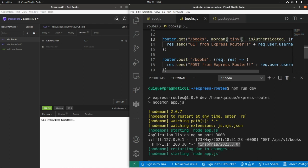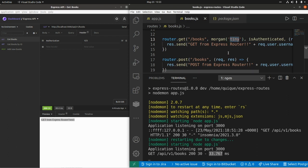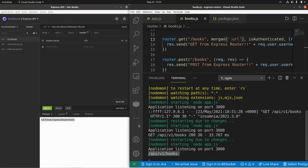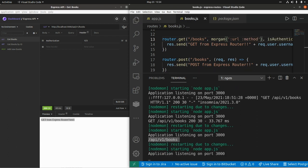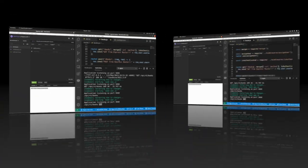We can also use the tiny format. Let's send another request and we get a shorter format: the HTTP method (GET in this case), the endpoint api/v1/books, the HTTP status code, the response length, and the response time in milliseconds. We can also use predefined tokens directly in the format string — for example :url — and now the request log will include the endpoint being called. We can also add :method, so we have the URL path and the HTTP method.